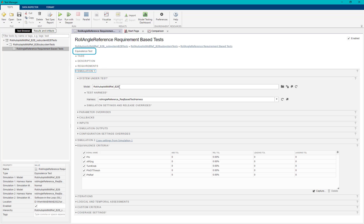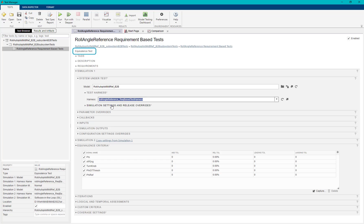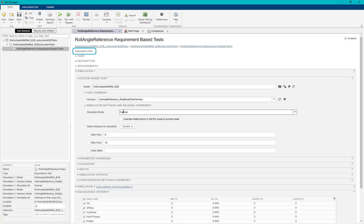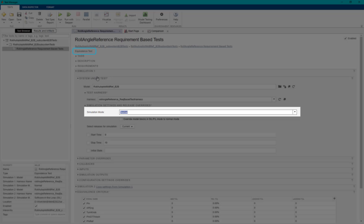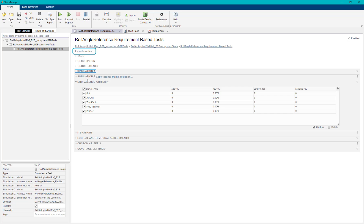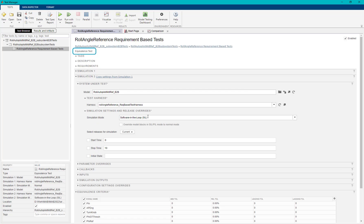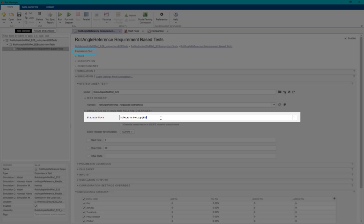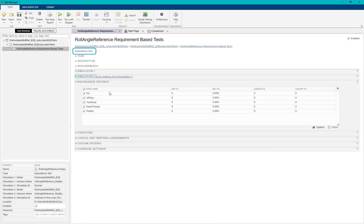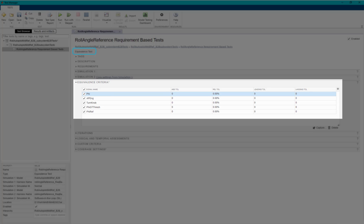In the equivalence test case, in simulation 1, we will set the simulation mode as normal. For simulation 2, we would be using the same harness and setting the simulation mode as software in the loop. We also capture the equivalence criteria for the signal which needs to be compared in MIL and SIL runs.